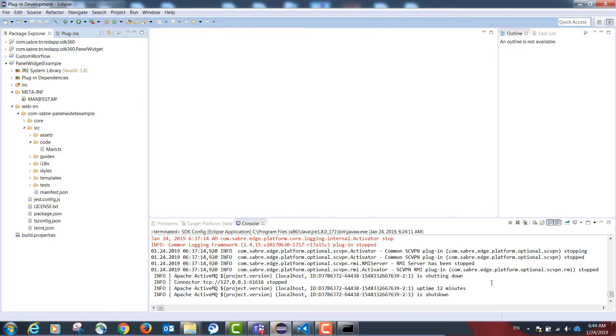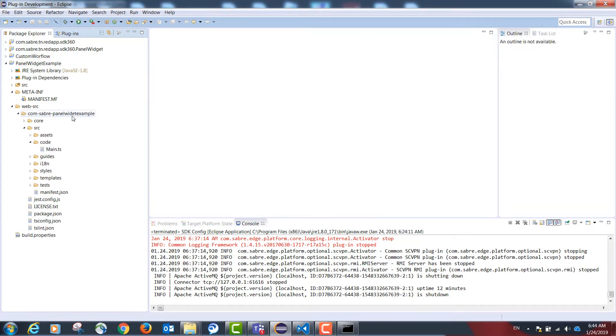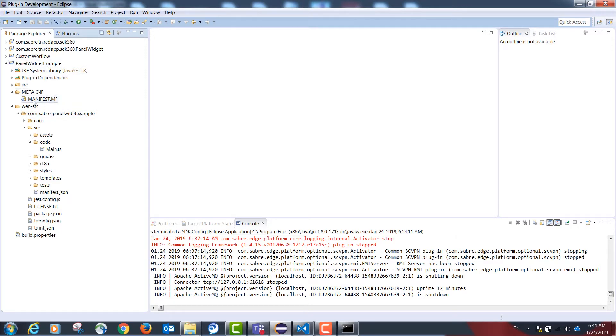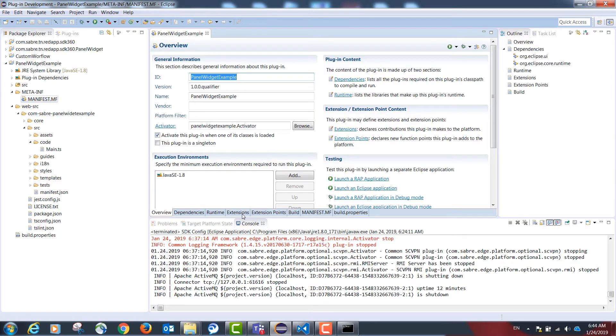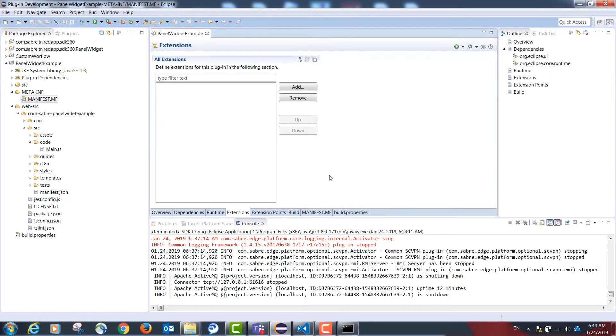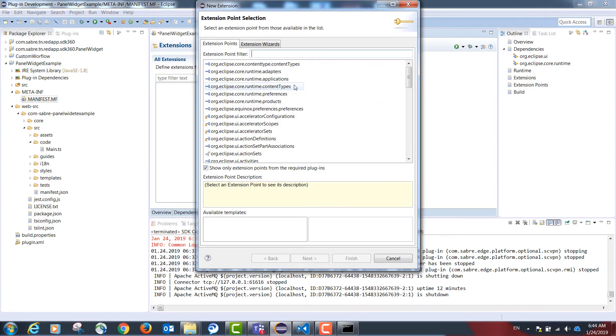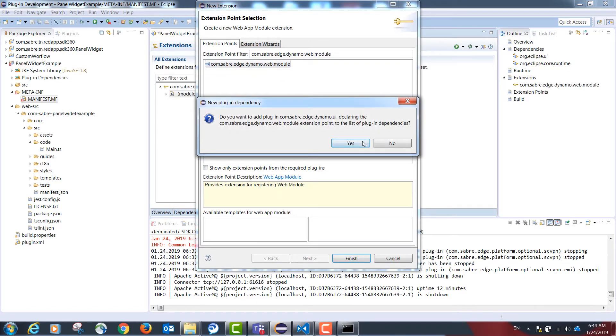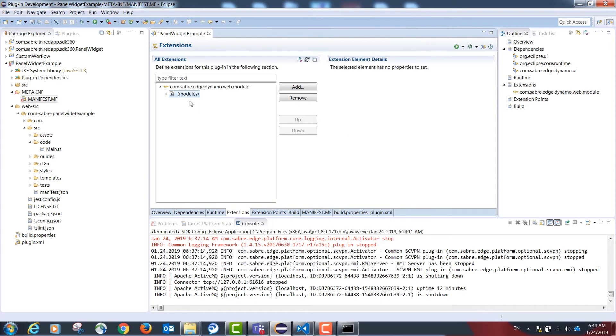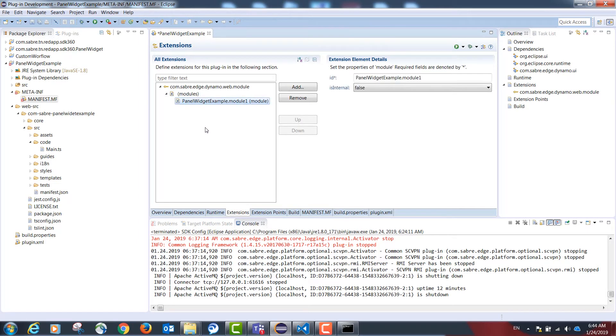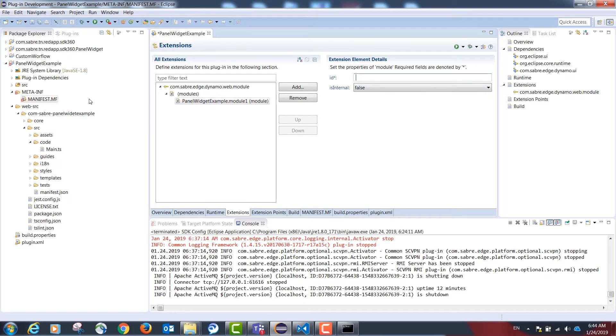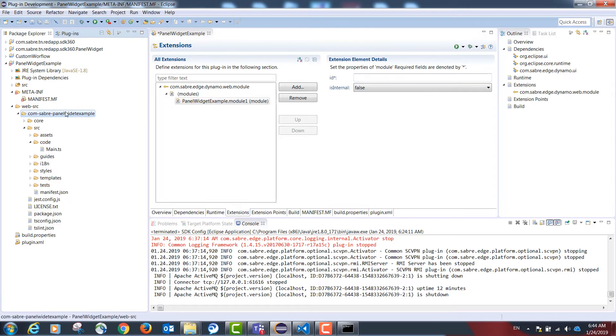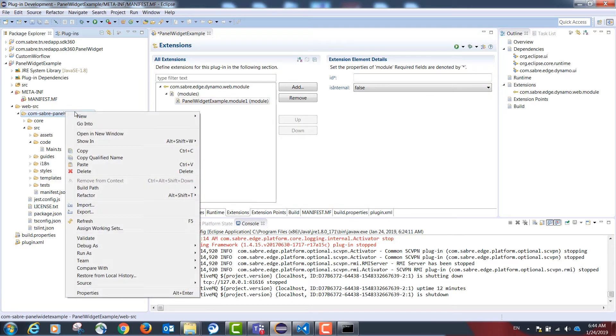Our next step is to link our TypeScript code to our plugin project and this is done with an extension point. Please go to manifest.mf extensions and add the following extension: com.saber.edge.dynamo.web.module. The configuration created for you will have a sub-element. The id of this element needs to be the same name that was chosen in the ngv init command.